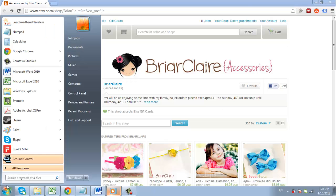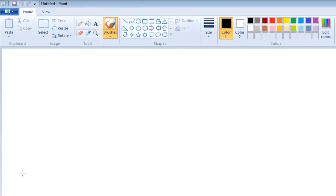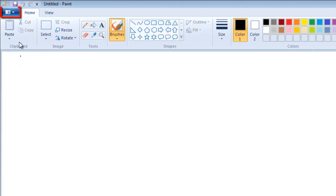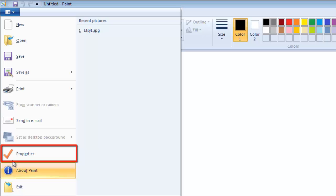Open the program. Click the icon in the top left of the program and in the menu that appears click Properties.